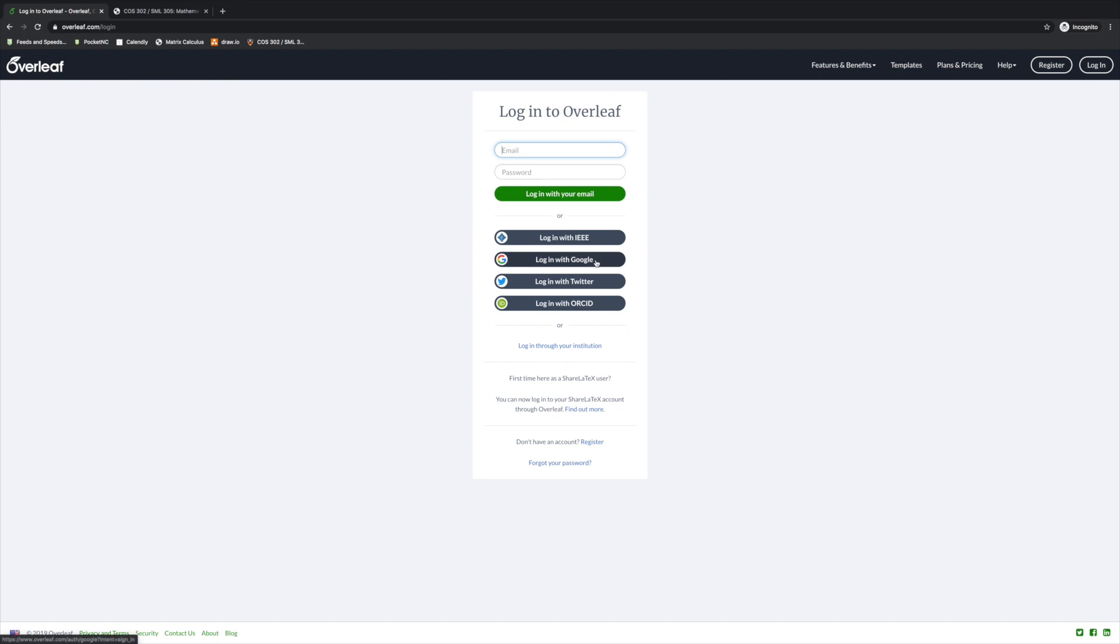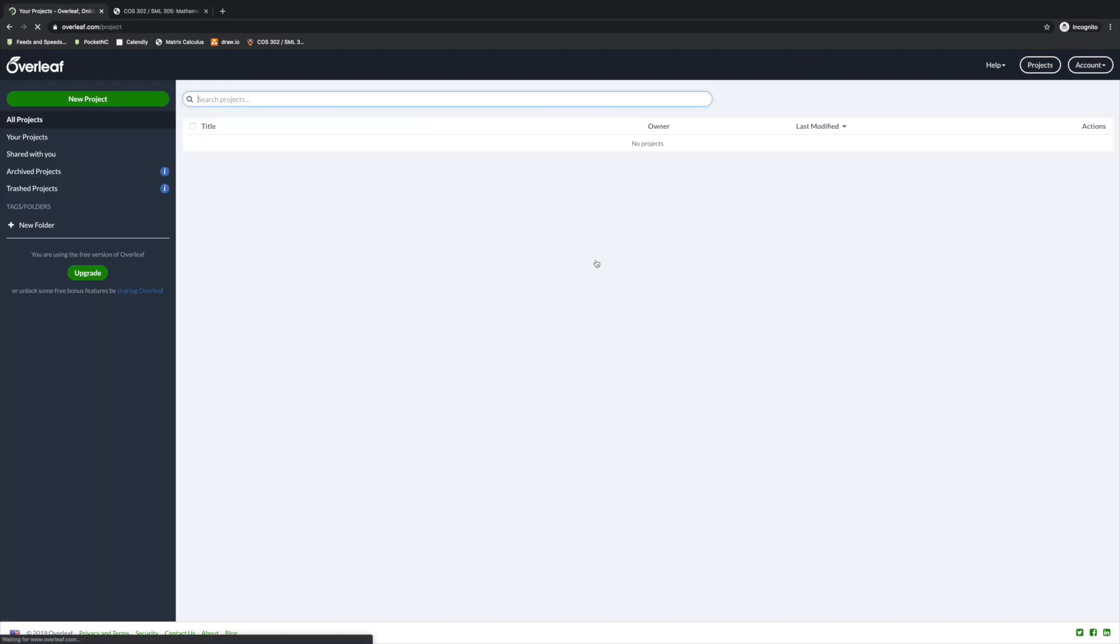After you log in, you'll see a list of whatever projects you have going. In this case, it's empty because I just created the account.